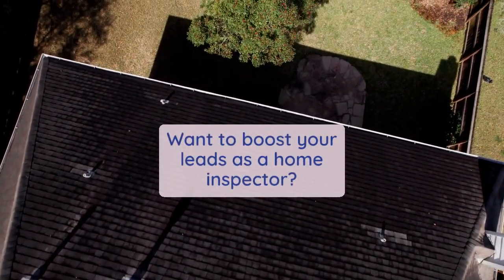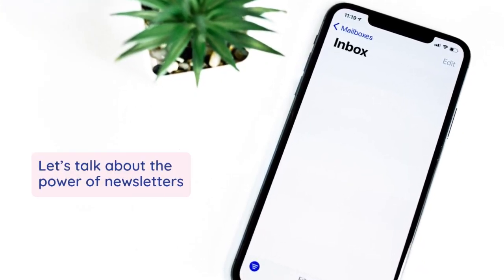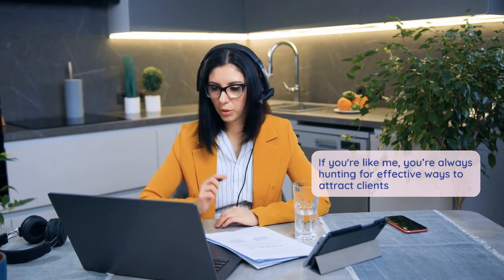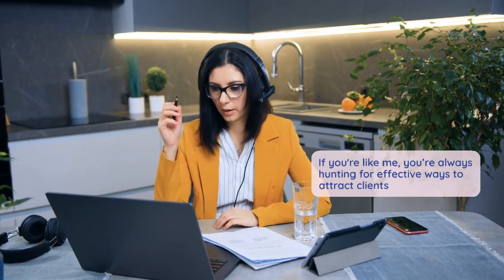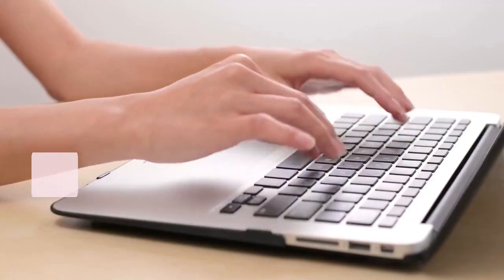Want to boost your leads as a home inspector? Let's talk about the power of newsletters. If you're like me, you're always hunting for effective ways to attract clients.